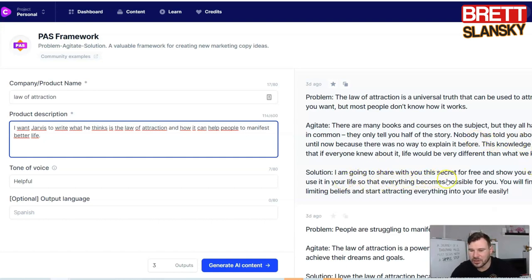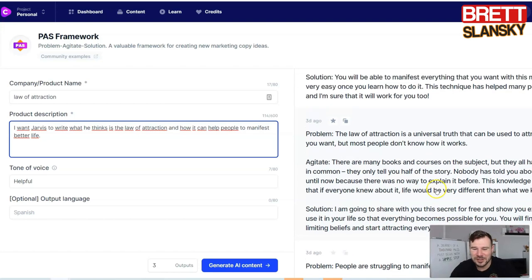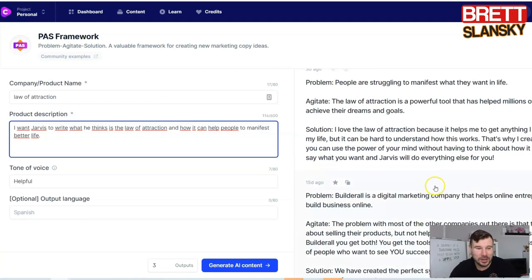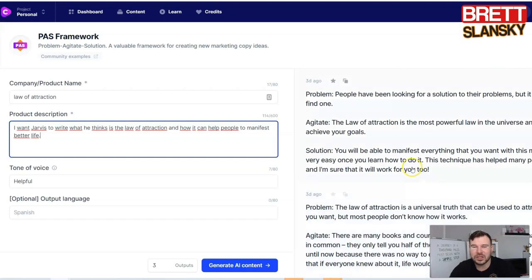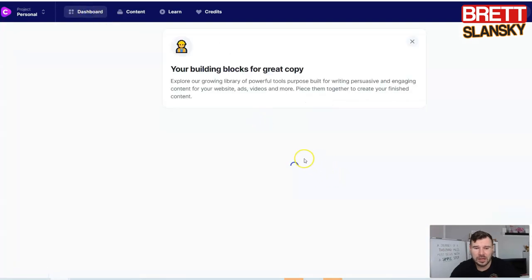The solution section read: I'm going to share with you the secret for free and show you exactly how to use it in your life so that everything becomes possible for you. You will finally get rid of limiting beliefs and start attracting everything to your life easily. This is kind of cool that it was written by artificial intelligence — it looks like this AI can definitely write better copy than me.